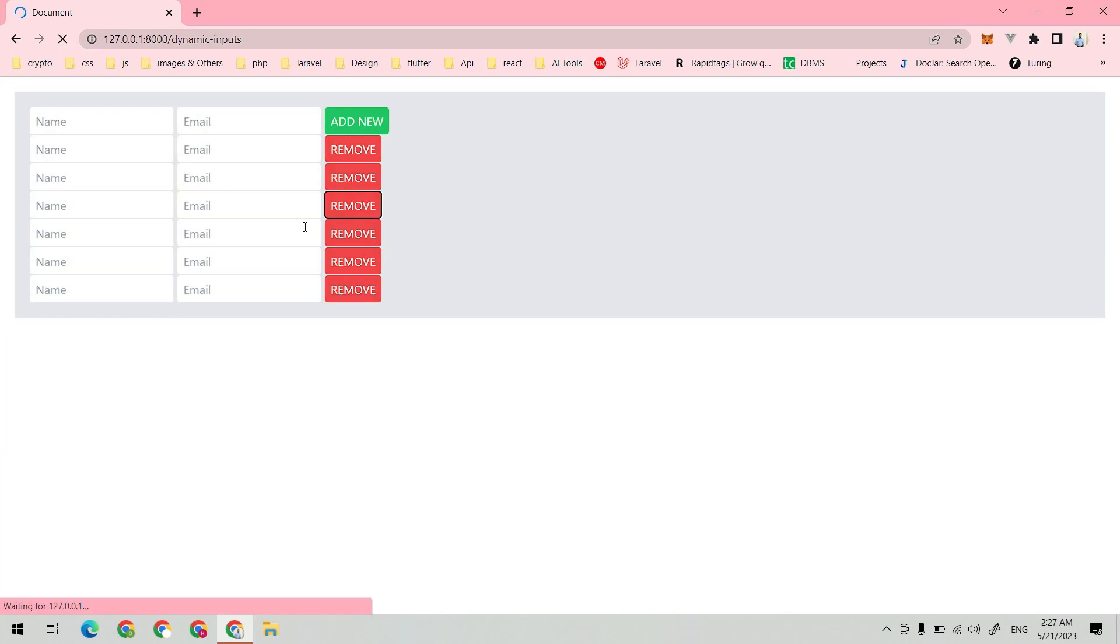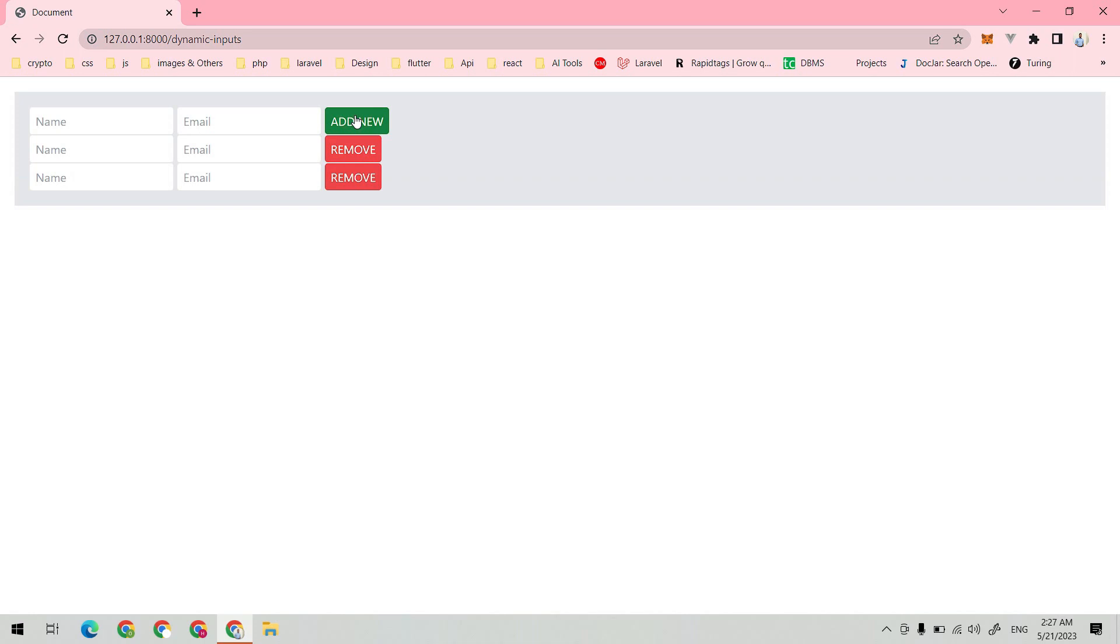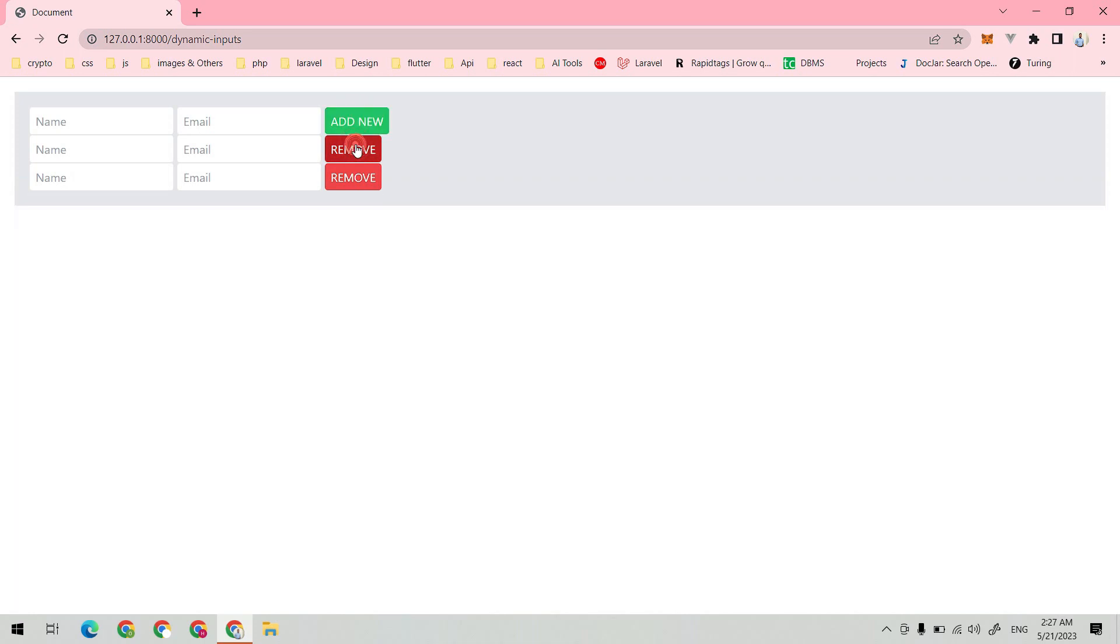Let's test it. Yeah, it's also working perfectly.